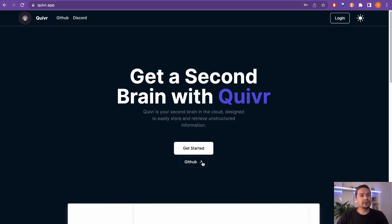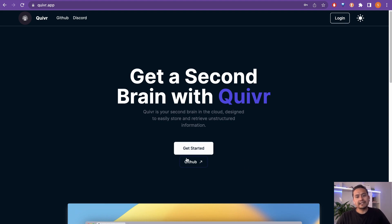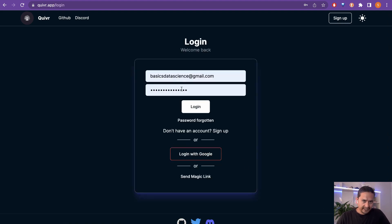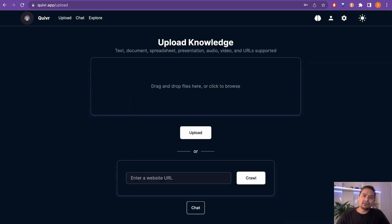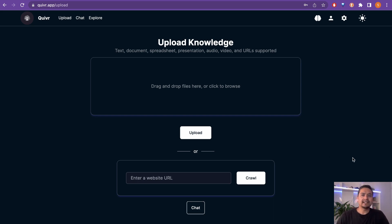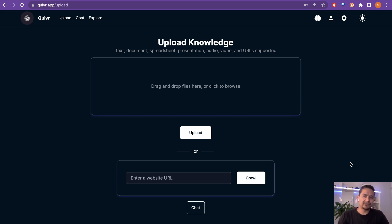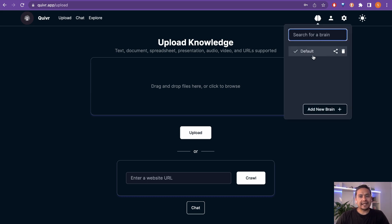First thing first, you need to create an account. Click the 'Get Started' icon and create an account. Once you're logged in, the first thing you need to do is create a brain. The way it works is it differentiates your documents from each other. You can upload as many documents as you want — behind the scenes it does the embeddings and stores them — but if you have separate brains, the documents will also be separated.